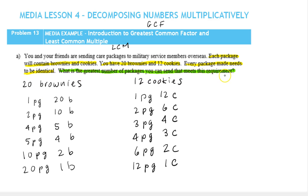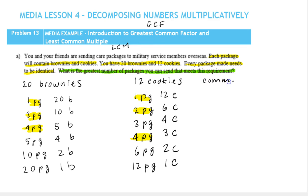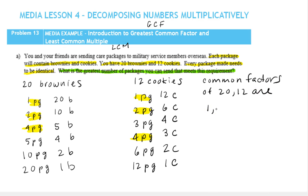We want the greatest number of packages, so it has to be a number that we can break both the brownies and the cookies into. Let's see what they have in common. They share one package, two packages. 12 can be broken into 3 but 20 can't. Both can be broken into 4. So the common factors of 20 and 12 are 1, 2, and 4.